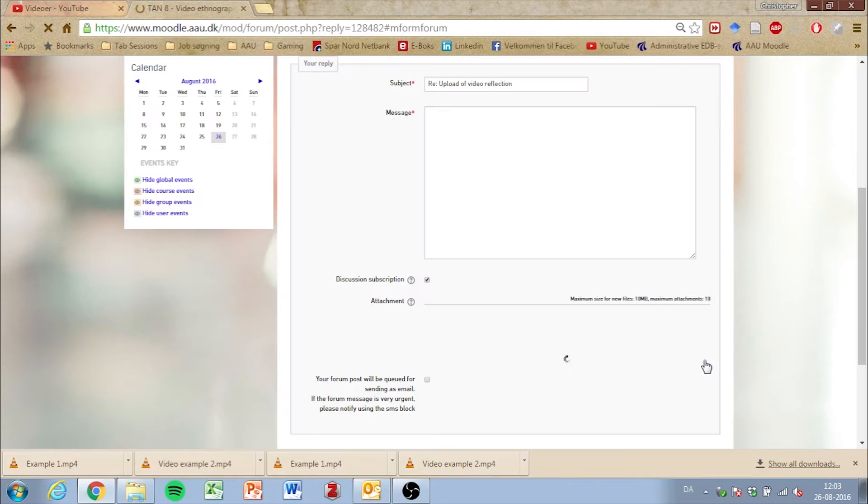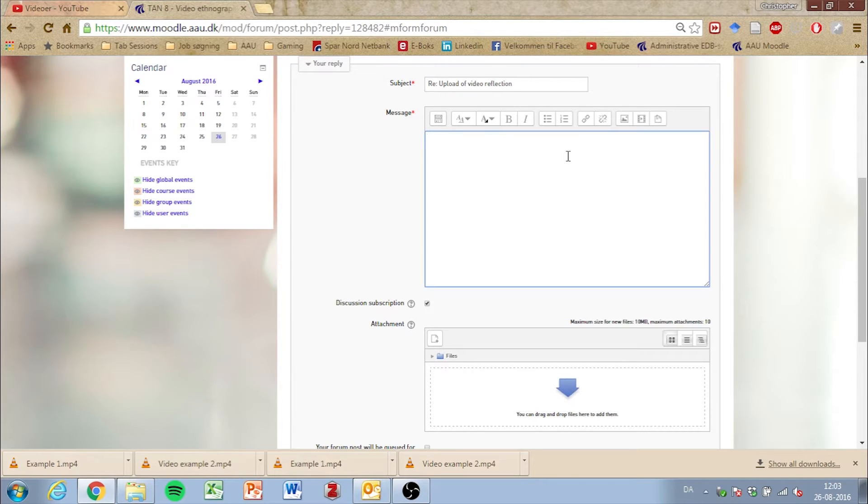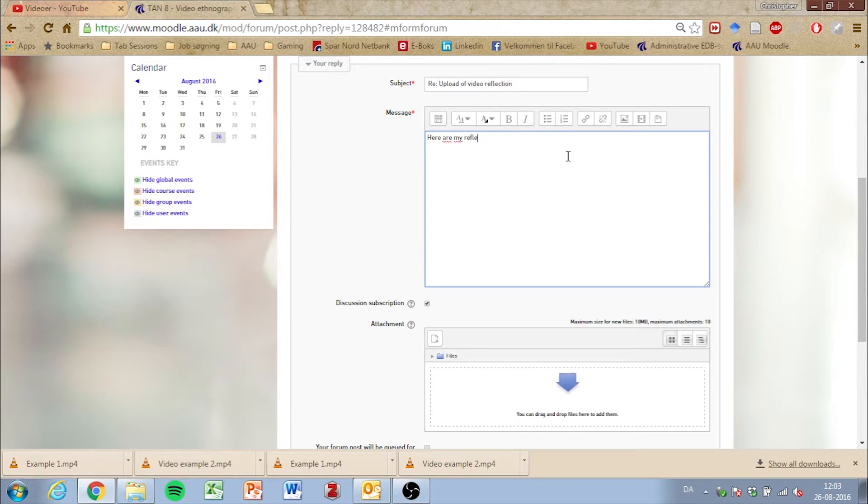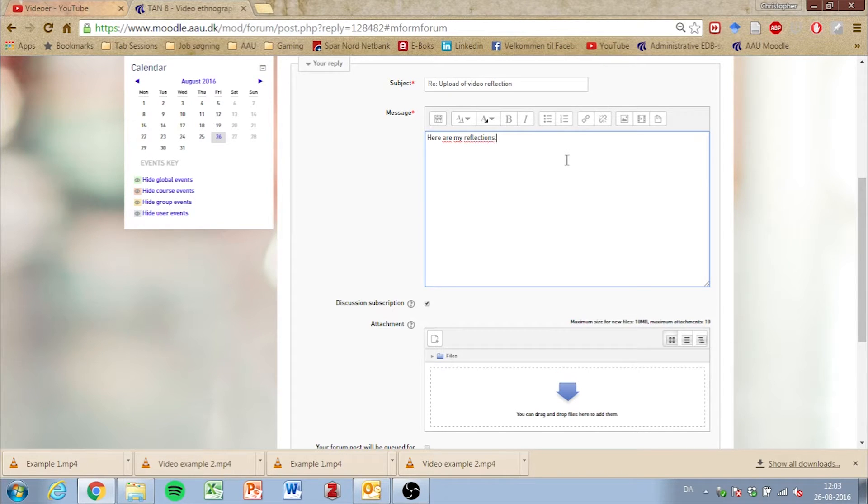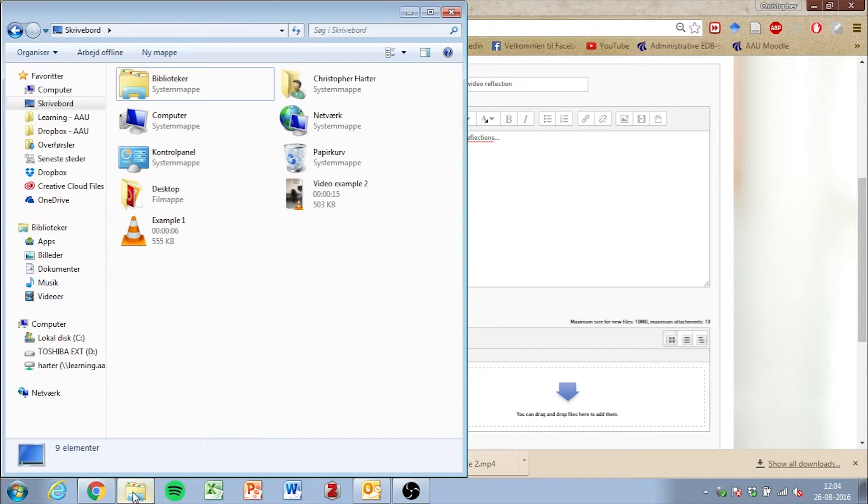You're required to enter a message before being able to submit your reply, so enter your message. Go to the attachment window below the message area. This is where you can upload your files. You can either simply drag and drop your files, like so.